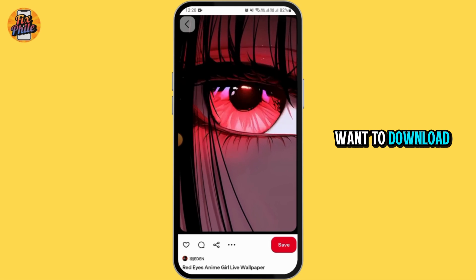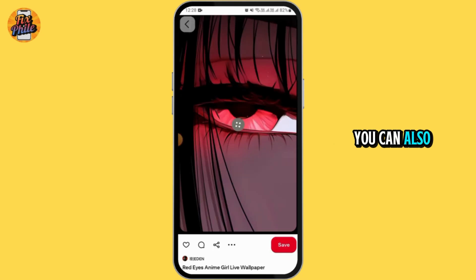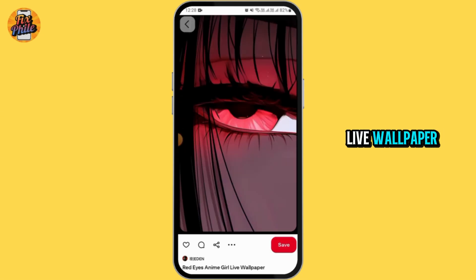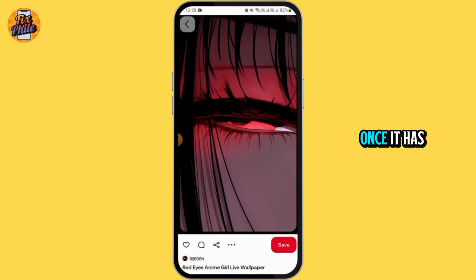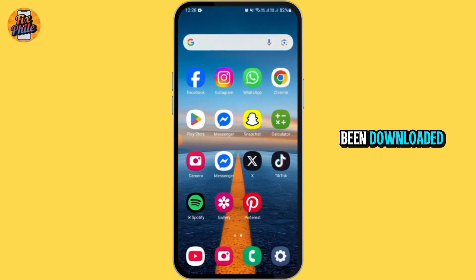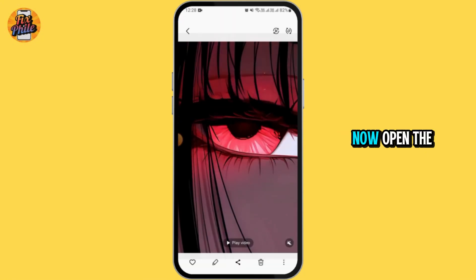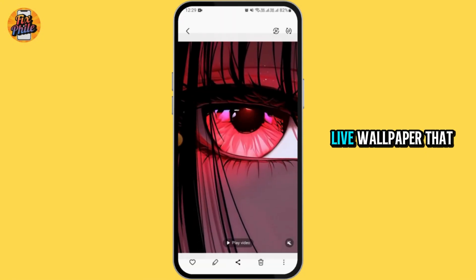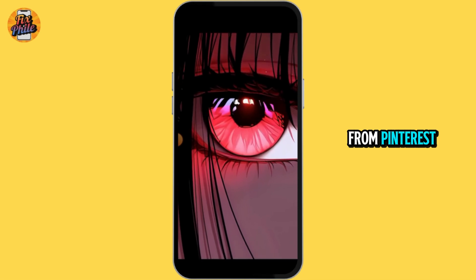Now, if you simply want to download this live wallpaper, you can also screen record this live wallpaper if the option of downloading is not available on Pinterest. Once it has been downloaded, go ahead and launch open your gallery. Now, open the live wallpaper that you have downloaded from Pinterest.